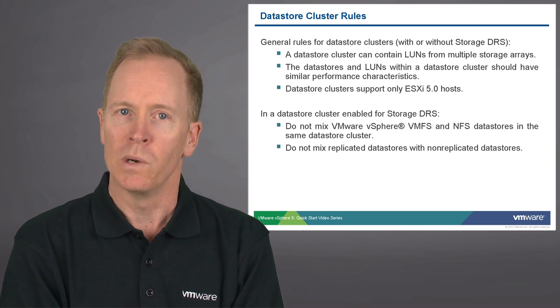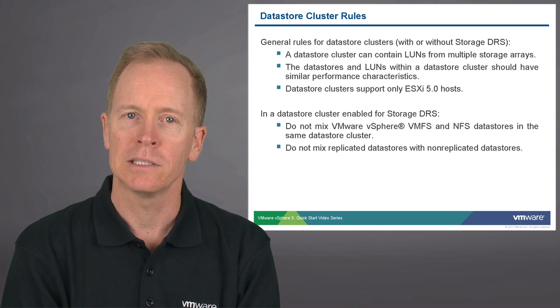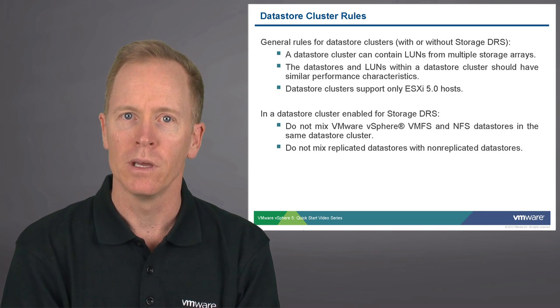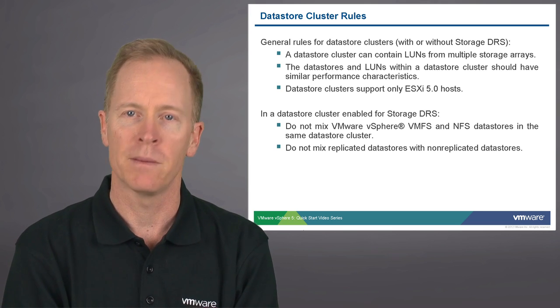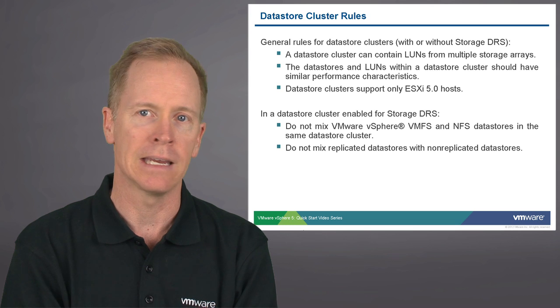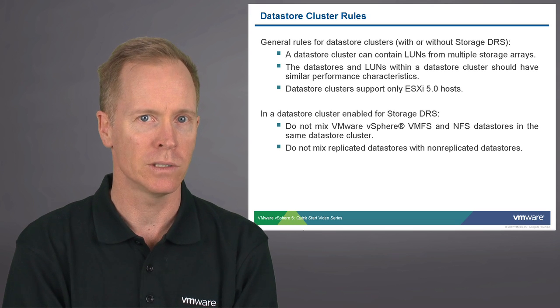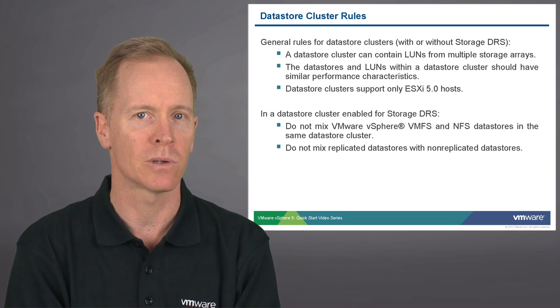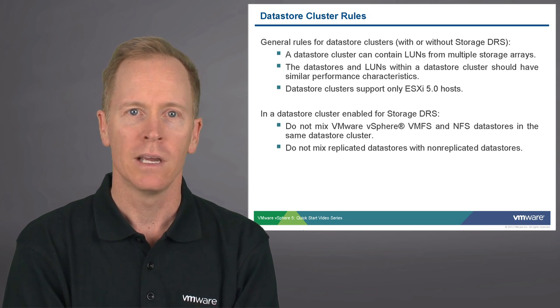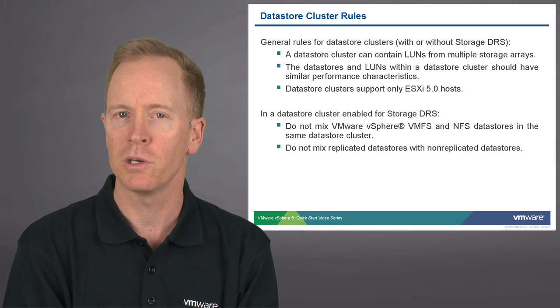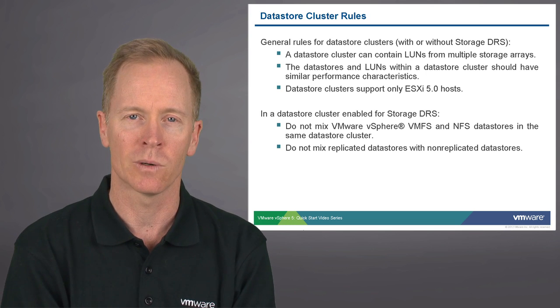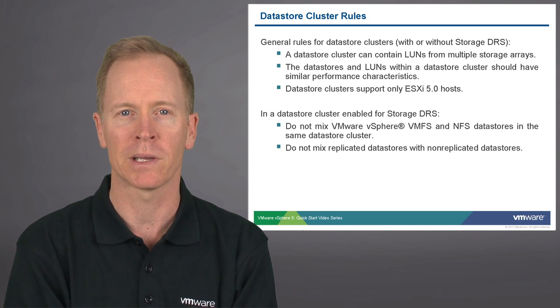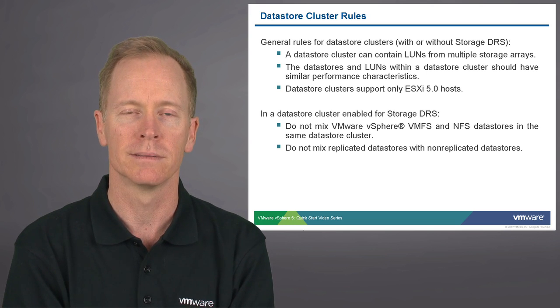When you have a datastore with storage DRS enabled, you should not mix VMFS and NFS datastores in the same datastore cluster. And furthermore, you should not mix replicated datastores with non-replicated datastores.